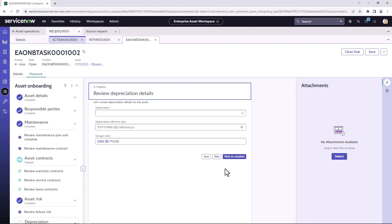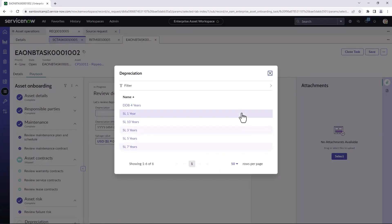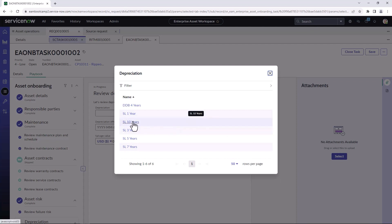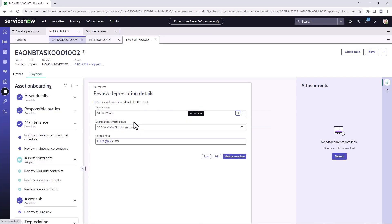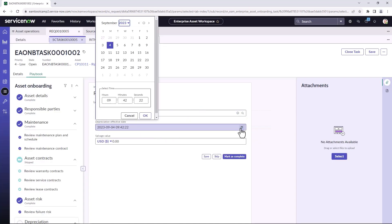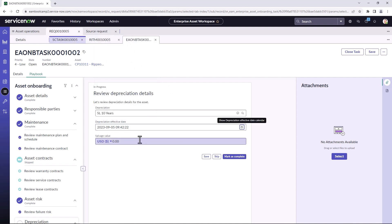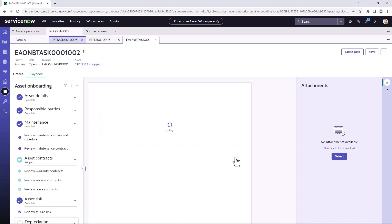And next that lets you do things like set the depreciation. So if you have a particular depreciation schedule, say straight line ten years, when is your depreciation effective from, and is there any salvage value to this asset? And once that's done, we can mark it as complete.